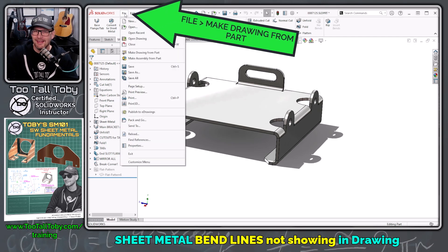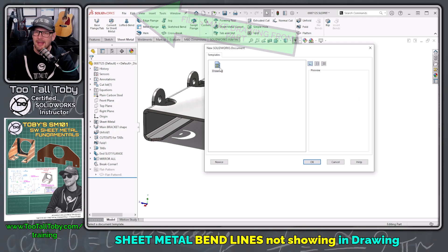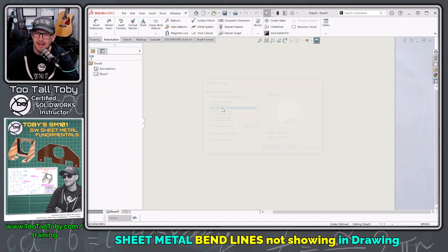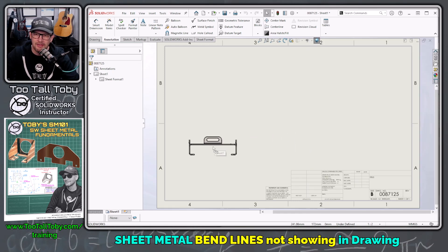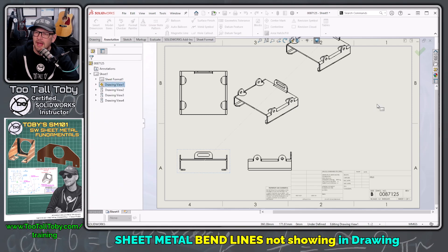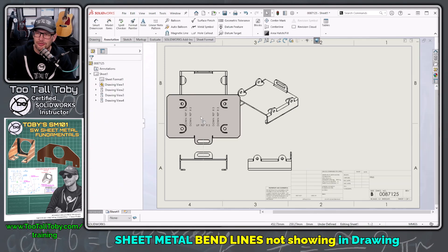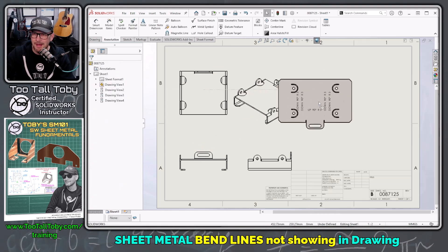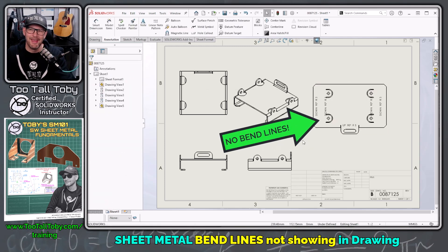I go to File, Make Drawing from Part. I choose my drawing template and a B-size ANSI landscape sheet format. I start bringing in my different standard drawing views, maybe an isometric view, and then I choose to bring in my flat pattern. When I go to drag and drop that flat pattern in, my bend lines are not displaying.